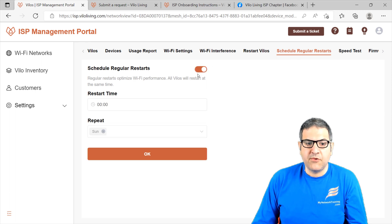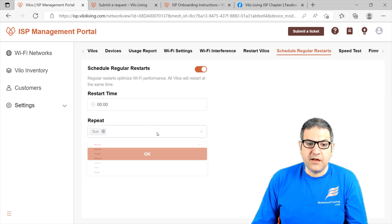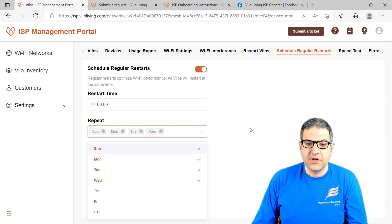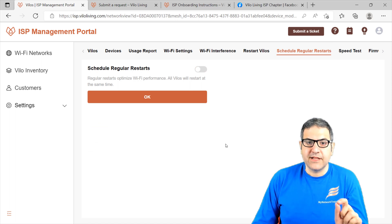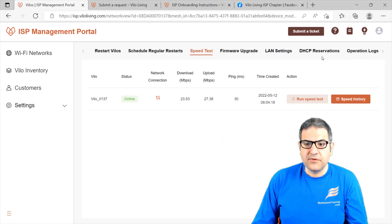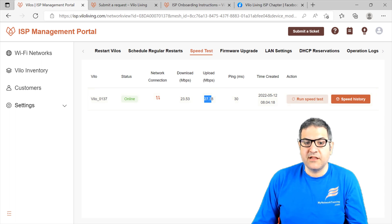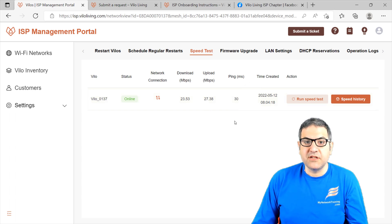You can also schedule a regular restart. For example, you can say you want this Velo to restart every day at 00:00 hours in the morning, and select days like Sunday, Monday, Tuesday, Wednesday, and so forth — this will happen automatically. For the speed test, you can check what the speed is on the wireless. I have already done a test and seen download at 23.5 Mbps and upload at 27.3 Mbps. You can run the speed test and send the results to your customer if they are complaining. That is also the ping — how much latency there is on the internet.